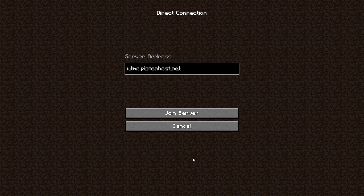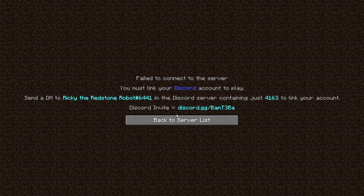Hello, welcome to my first episode of Minecraft adventure on the University of Toronto Minecraft server. Today we will start up by joining the server for the first time. Seems like we need to link our account with Discord, so I will set that up.